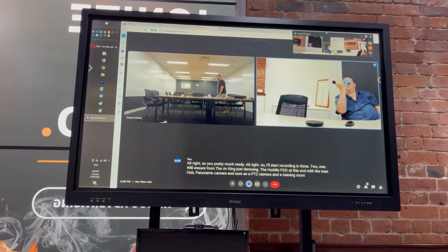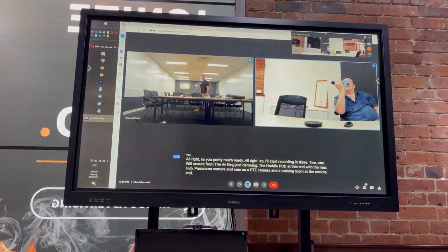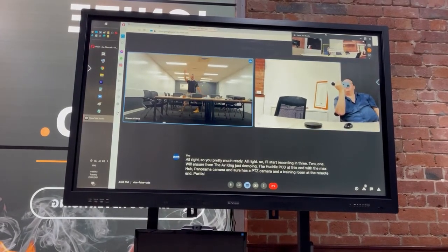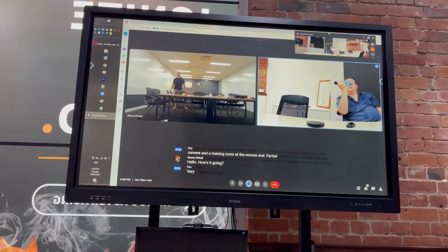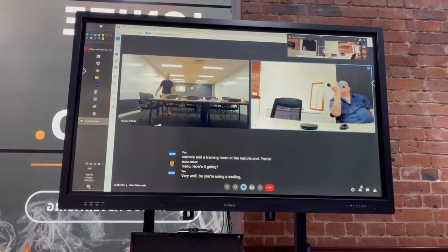Hi Sean. Hello, how's it going? Very well. So you're using a ceiling mic up above your head there at the Vamanani?